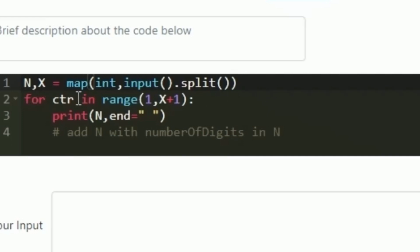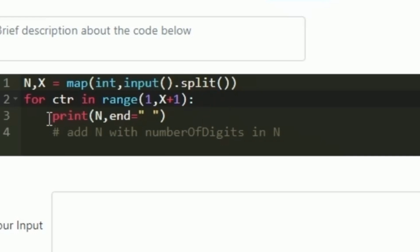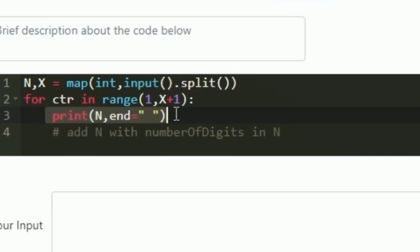Now we create a loop that iterates x number of times — this loop starts from 1 and iterates till x plus 1. In every iteration, we first print the integer n. We should not move to the next line, so we print the integers separated by a space by setting end equal to an empty space after printing n, so that all output appears on the same line.